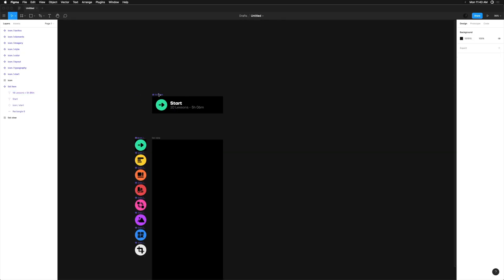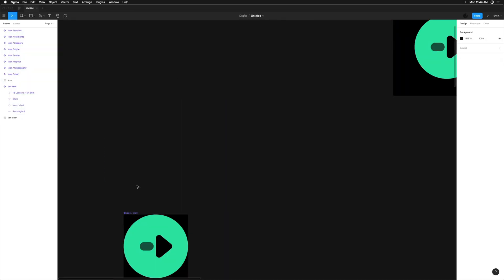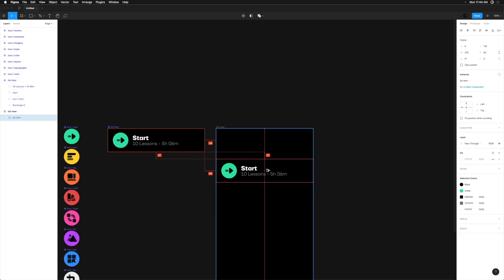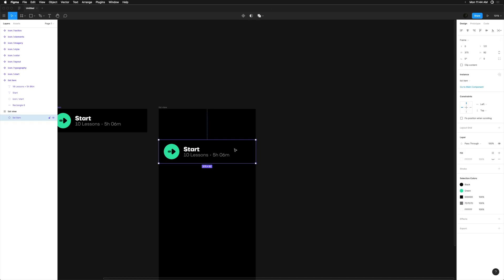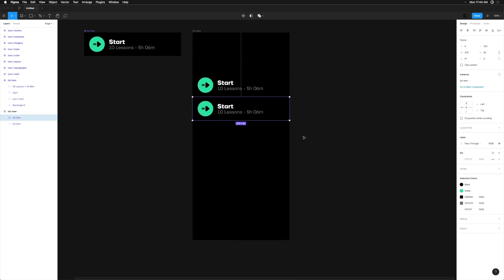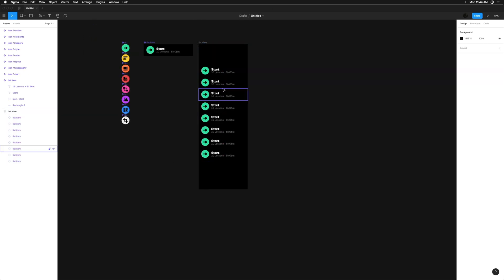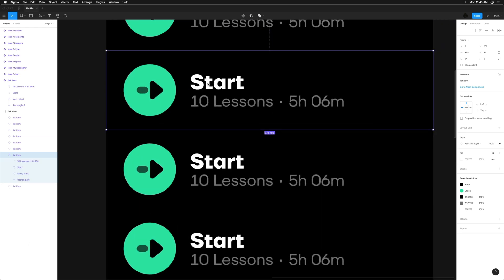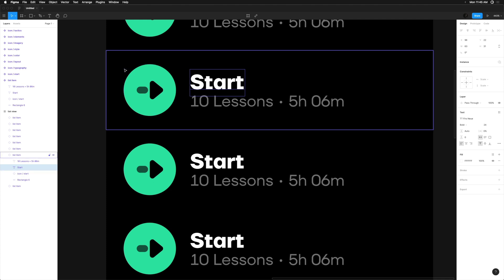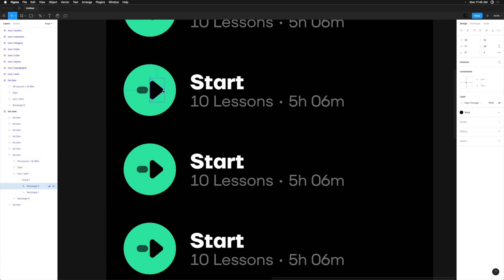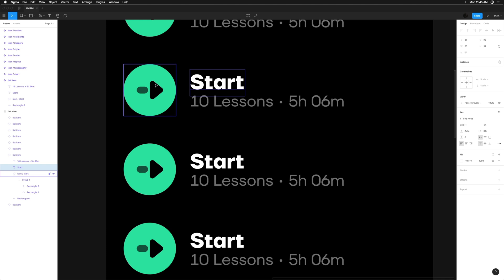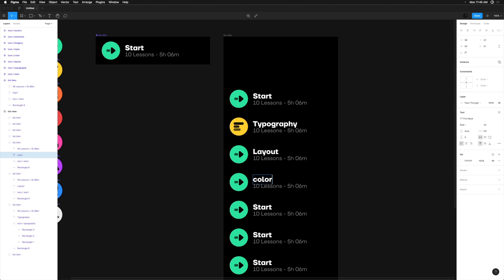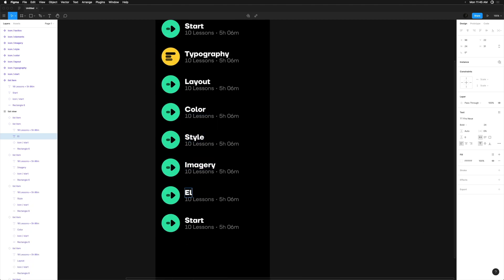Now I'm going to leave the main component off to the side and put an instance of it in the iOS sized frame. We'll duplicate this component once and then hit Command D six times to create all the instances we need. I'm going to Command click the title inside the instance, giving us easy access to the nested icon component without navigating to the layers panel. With the title selected, I can hover the component and change the instance to the appropriate icon.